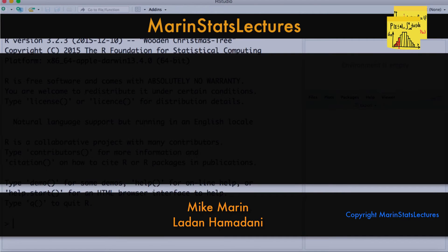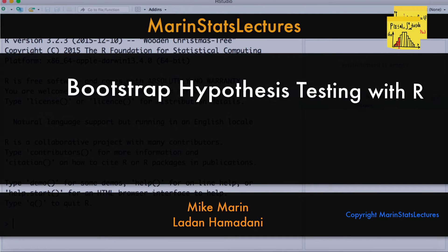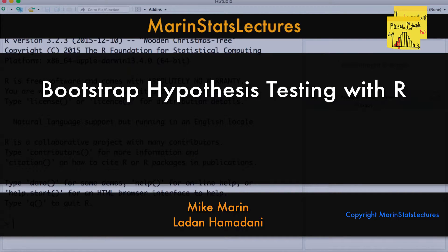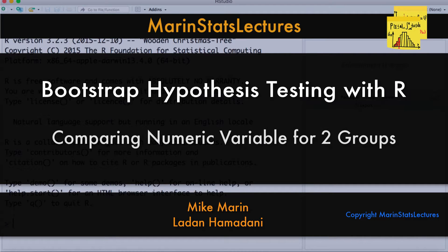Hi, I'm Mike Marin, and in this video we'll discuss implementing a bootstrap approach to hypothesis testing, comparing a numeric variable for two groups, and we'll do all this using R.